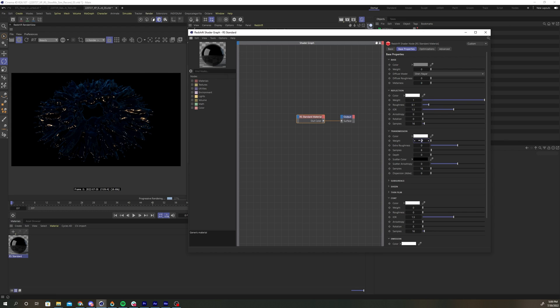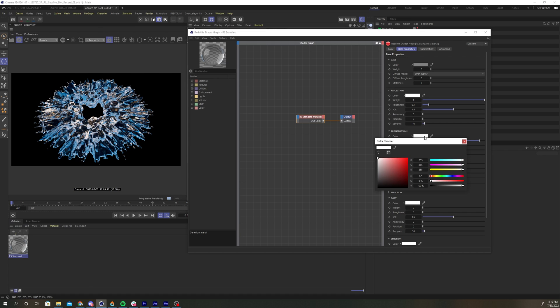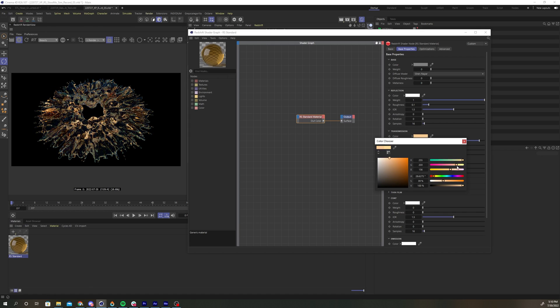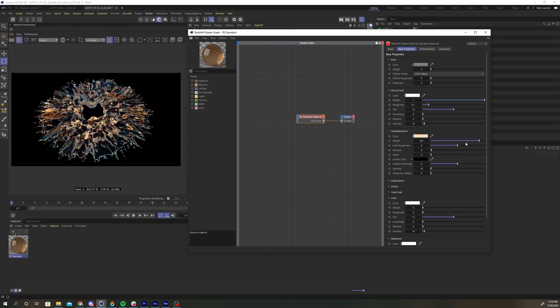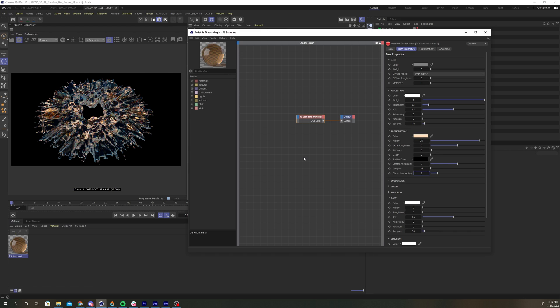Adjust the transmission weight to 0.9. And change the color to something in the yellow orange range. Bump up the dispersion to 9. Now we have a nice colored glass material with a slight dispersion effect for a little more detail.